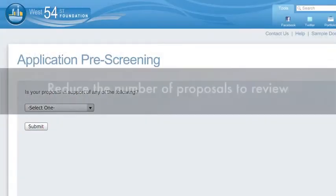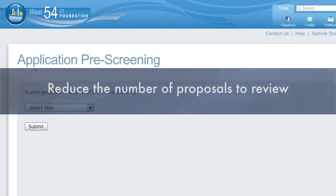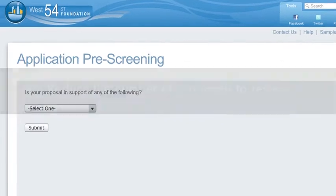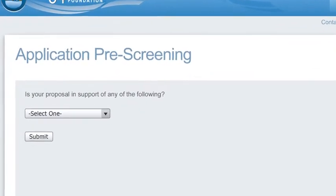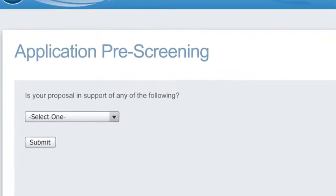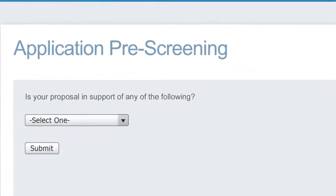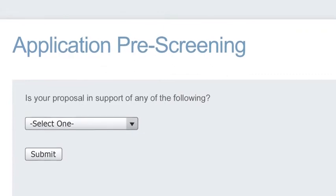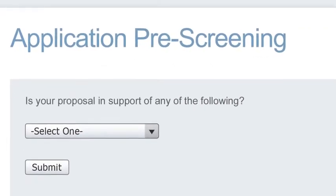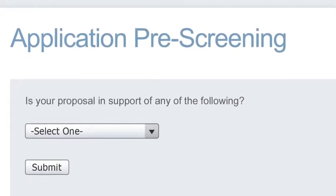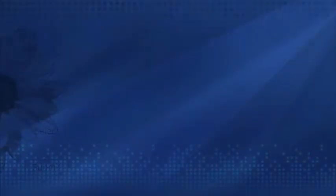Reduce the number of proposals to review. An online process helps you dramatically decrease ineligible proposals. Instantly notify applicants and save valuable time weeding through stacks of proposals that don't meet guidelines.